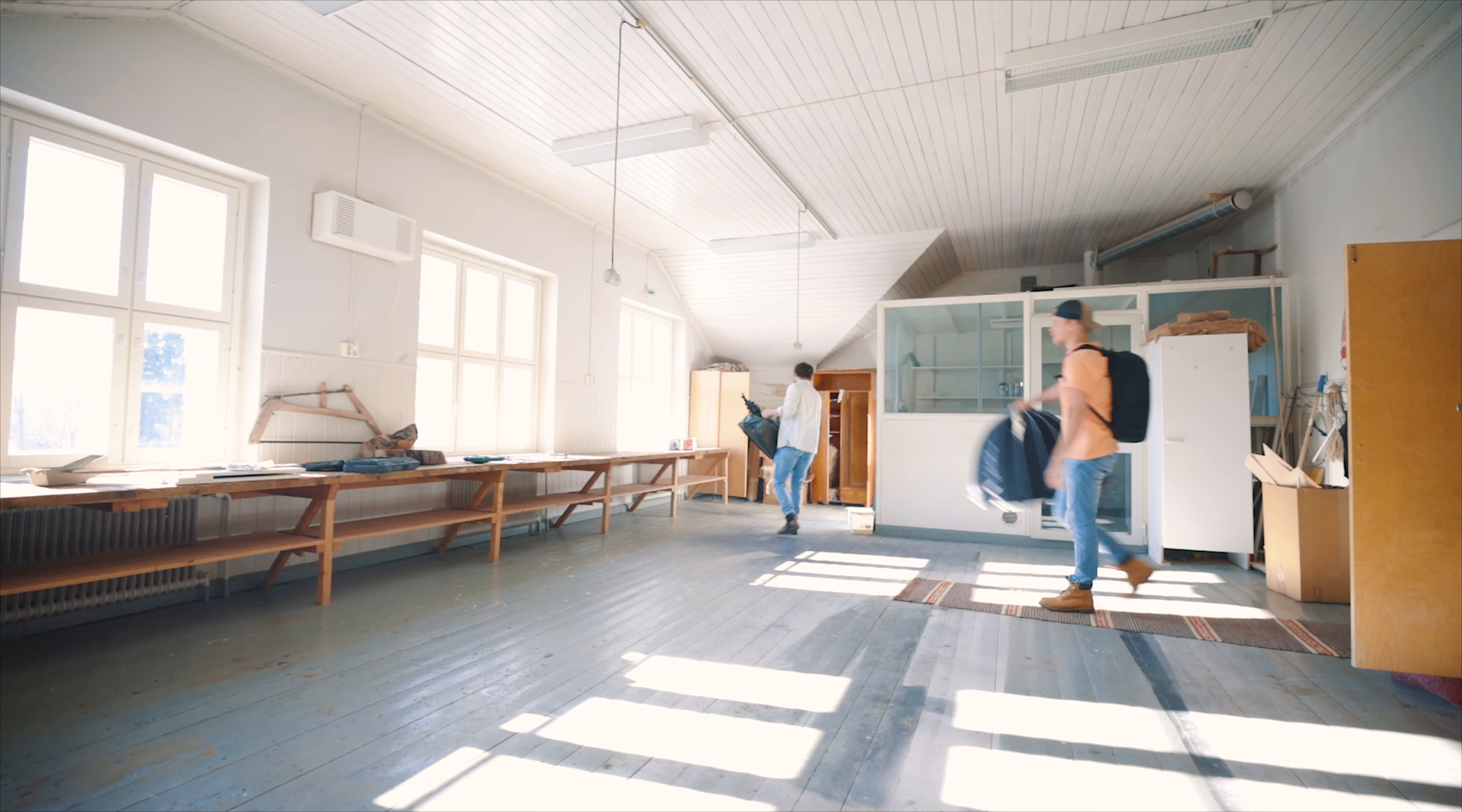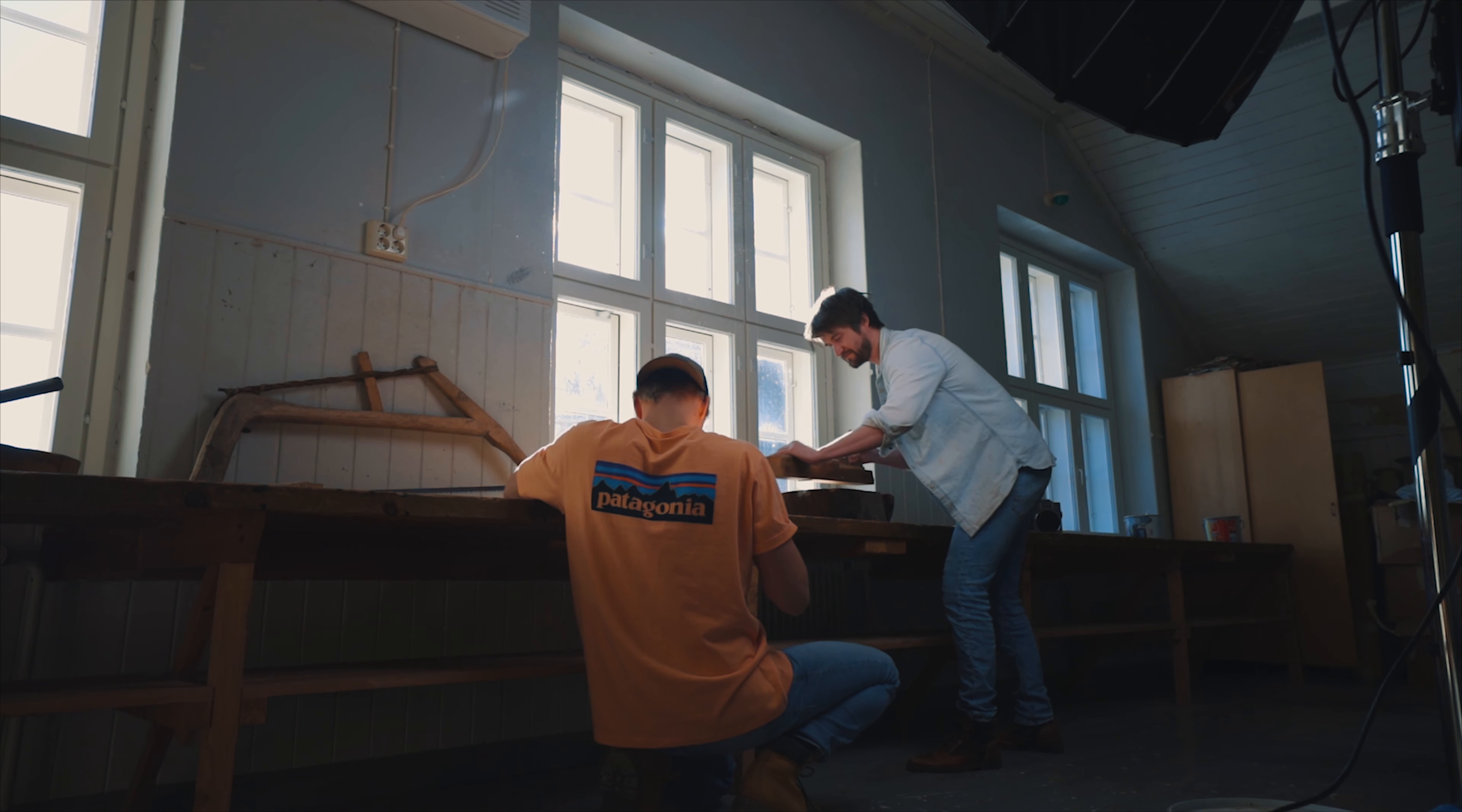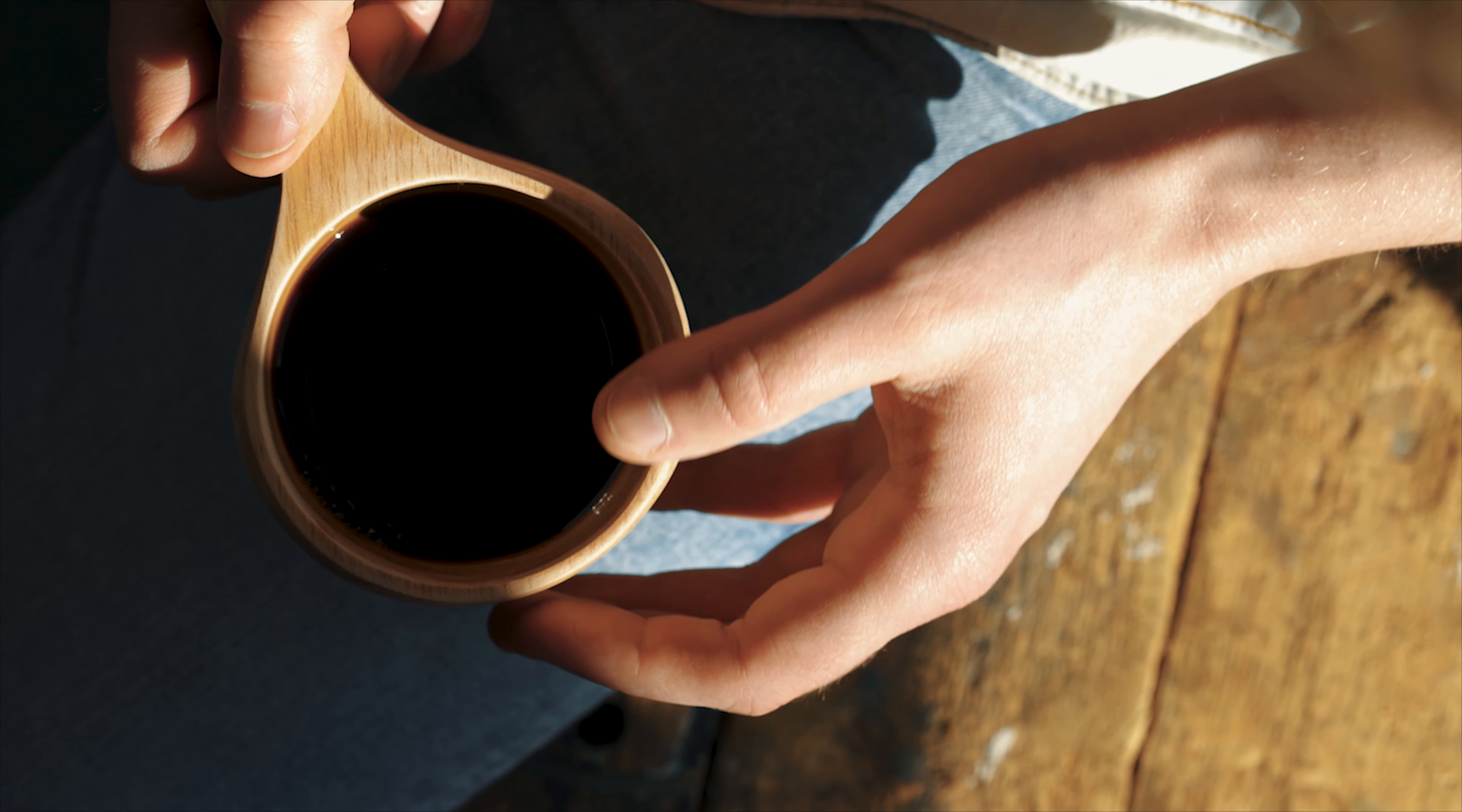If you've already watched my behind the scenes video of the coffee commercial shoot, you might already know that the entire shoot was done 100% running and gunning. There is no script, no storyboards, no shot list whatsoever. We painted the shots and the story together as we moved along.